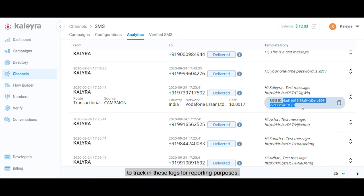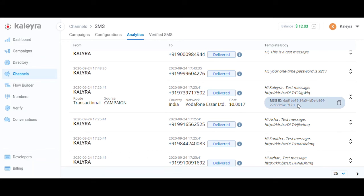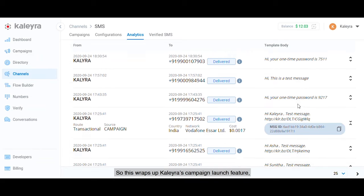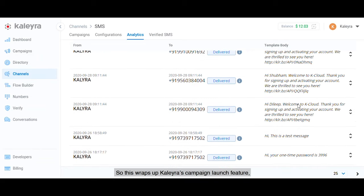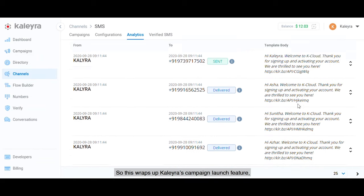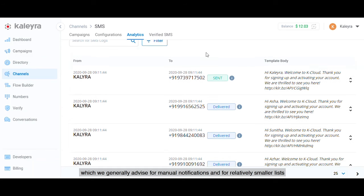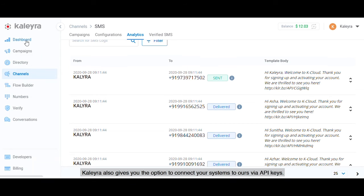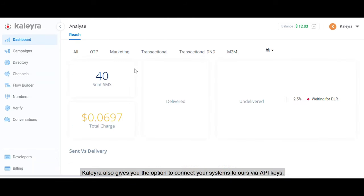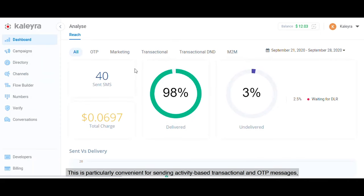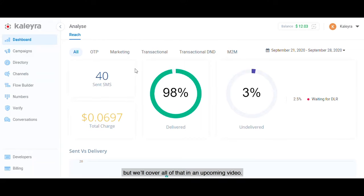So this wraps up Kalera's campaign launch feature, which we generally advise for manual notifications and for relatively smaller lists. Kalera also gives you the option to connect your systems to ours via API keys. This is particularly convenient for sending activity-based transactional and OTP messages, but we'll cover all of that in an upcoming video.